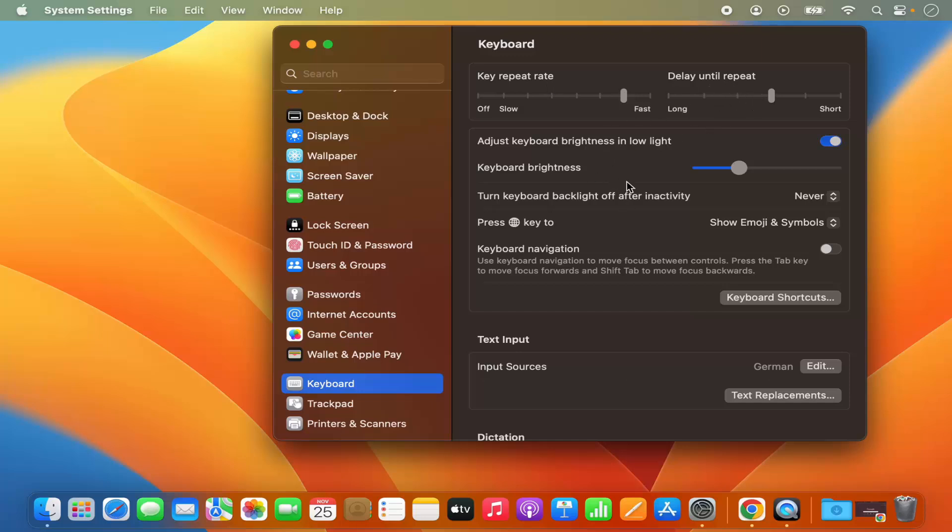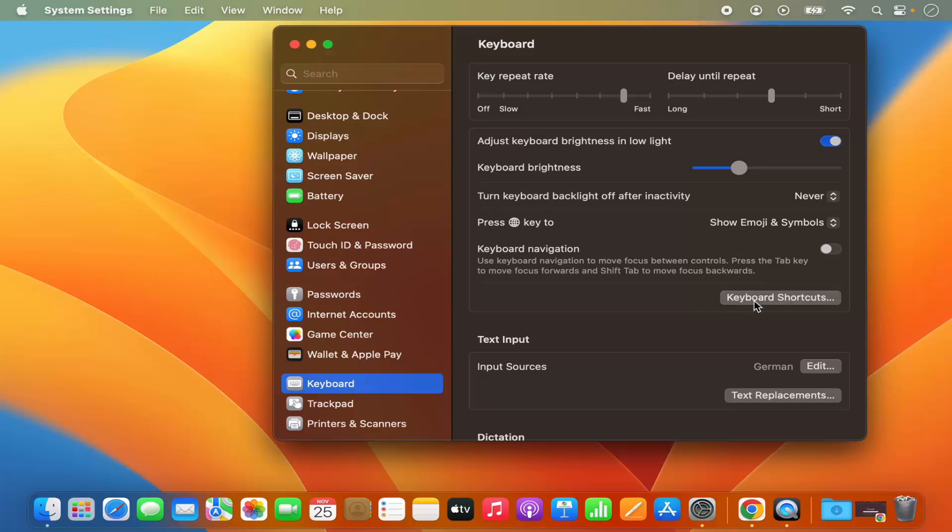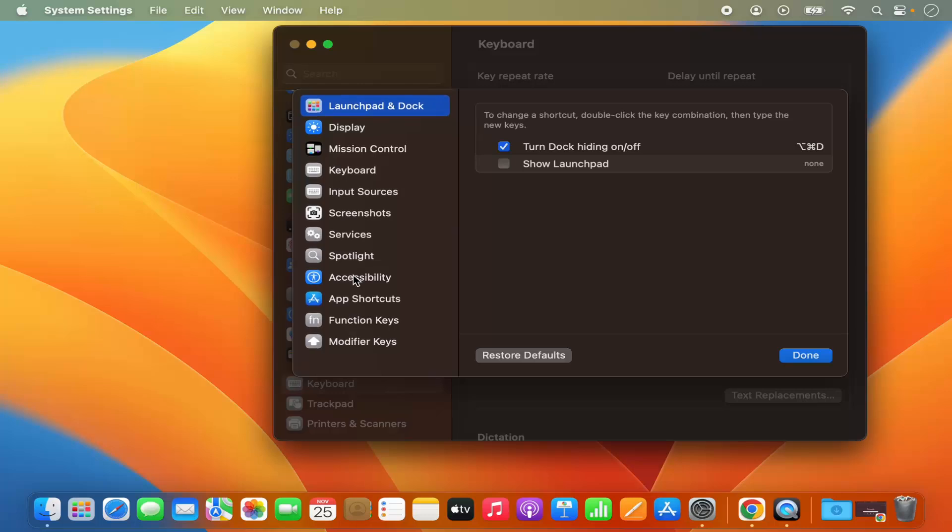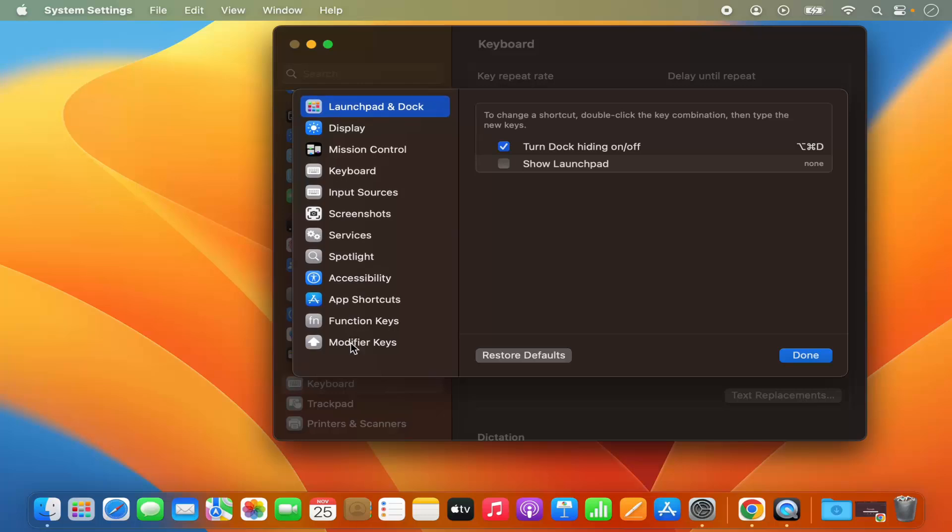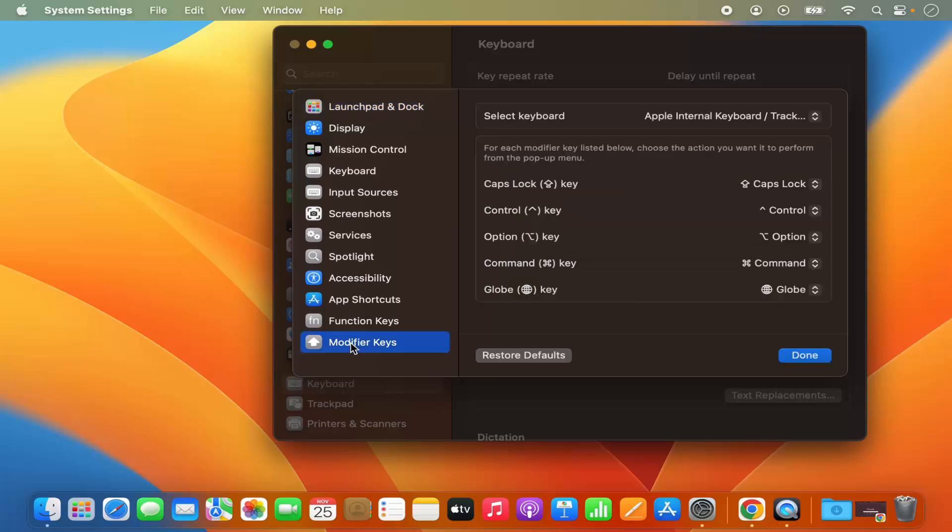this option which says Keyboard Shortcuts, which is going to open this kind of window. And here you will be able to see the last option here which says Modifier Keys.